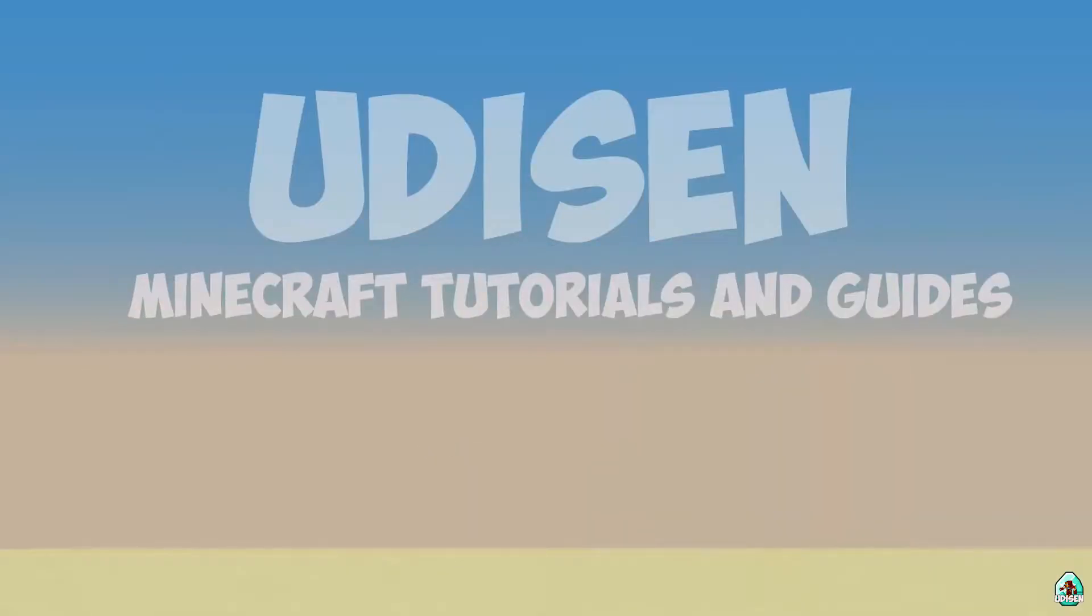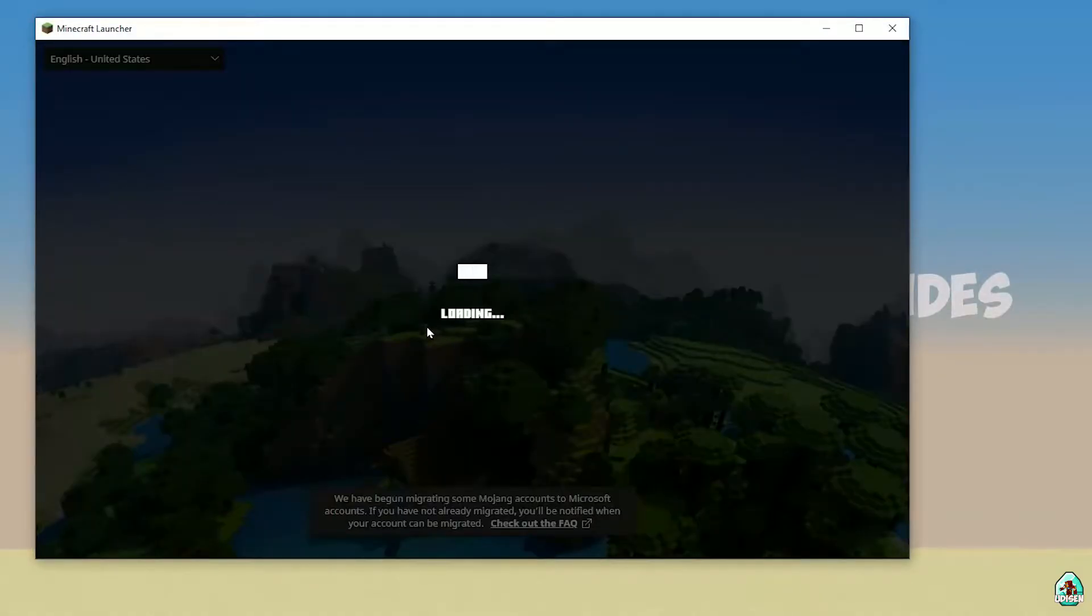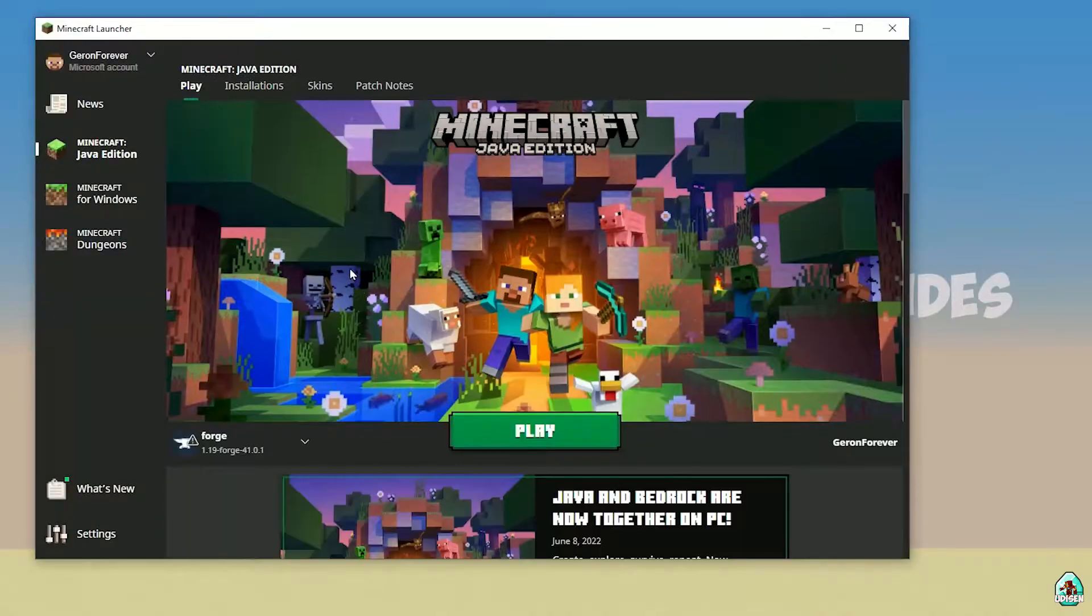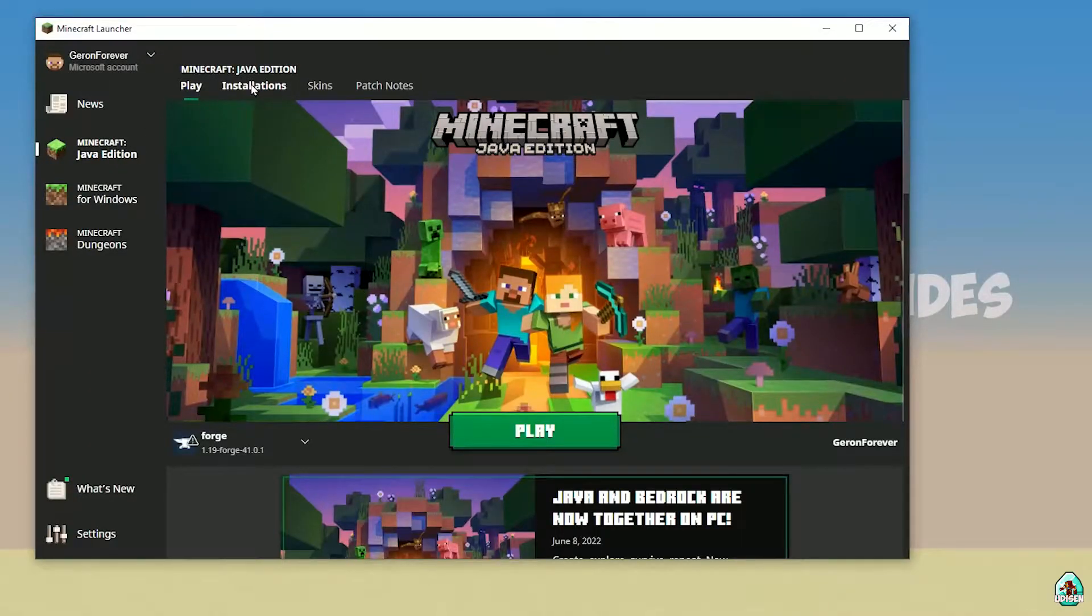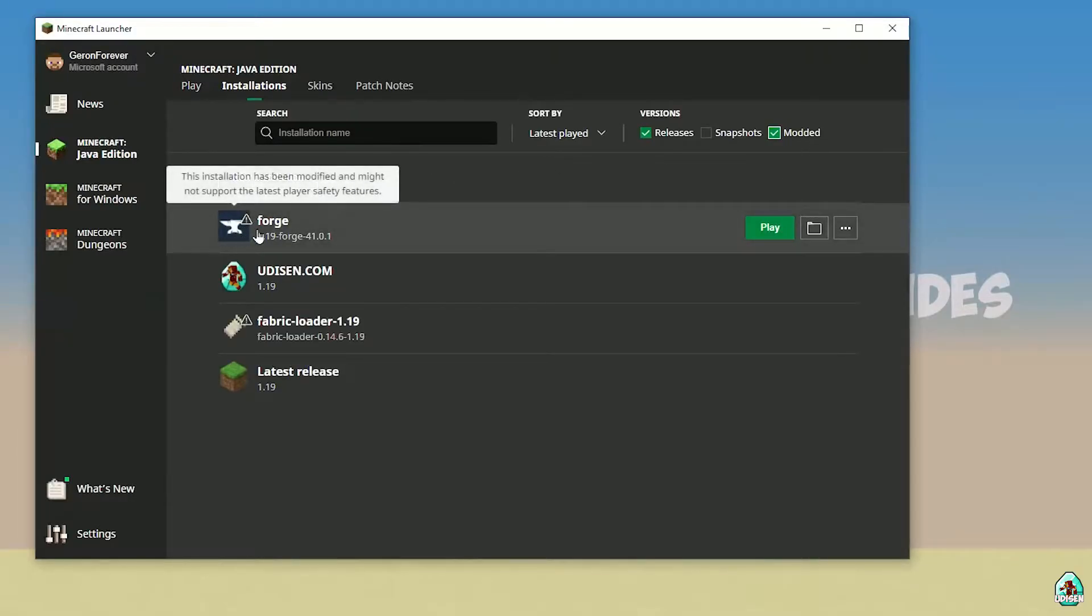Return to Minecraft launcher again and return to Minecraft Java Edition and the installation list. But at this moment, in Java Edition installations, activate mod edit and find Forge. Perfect.